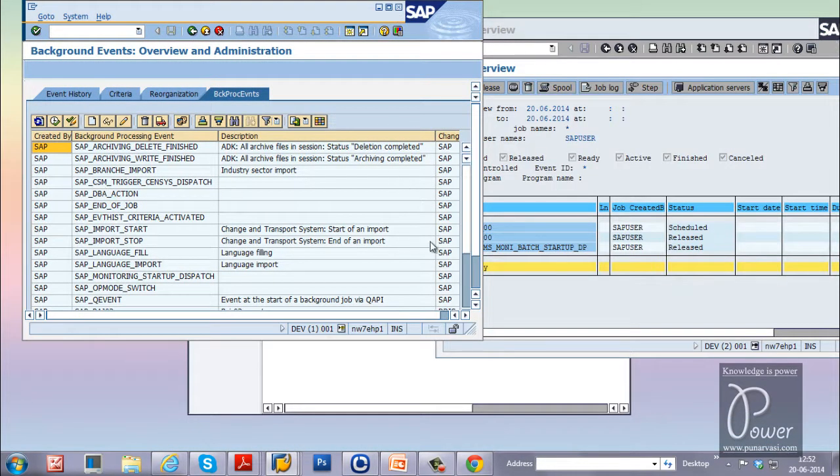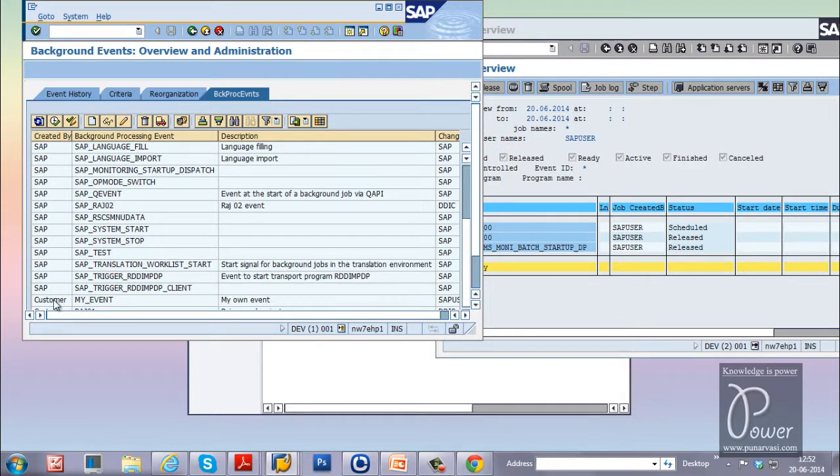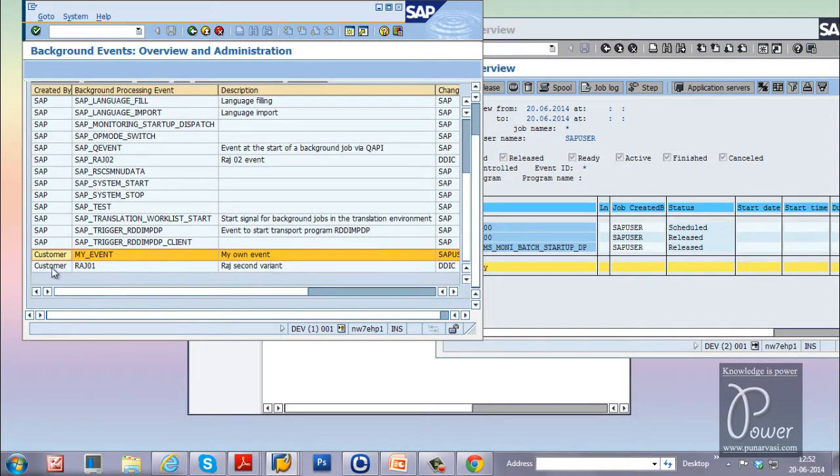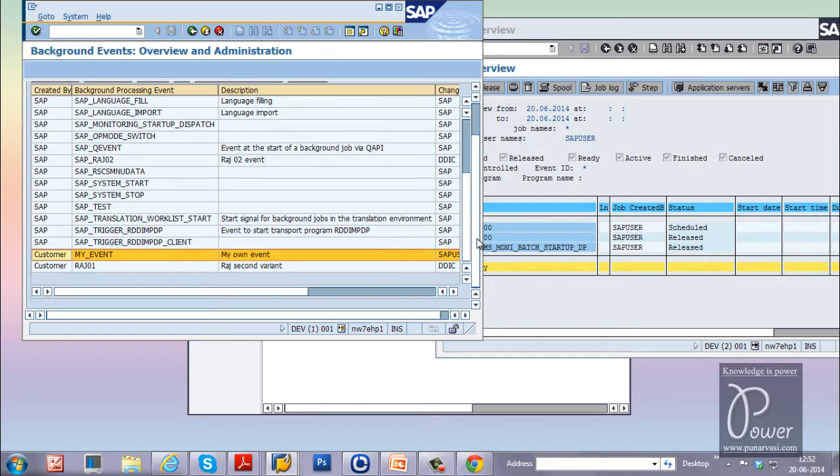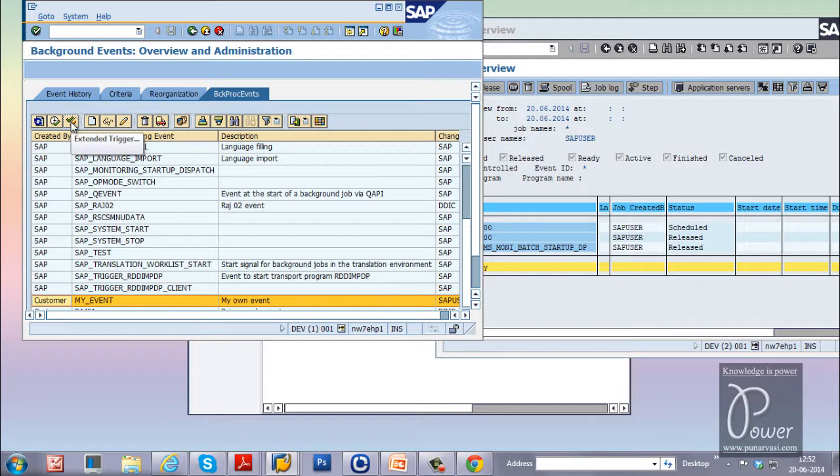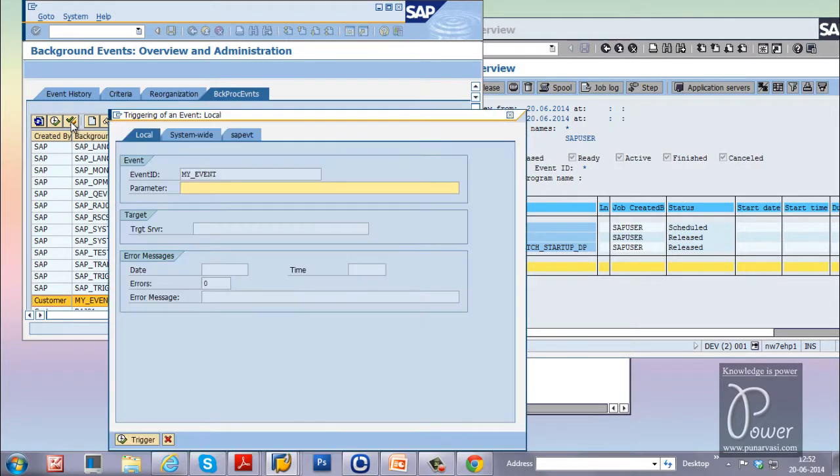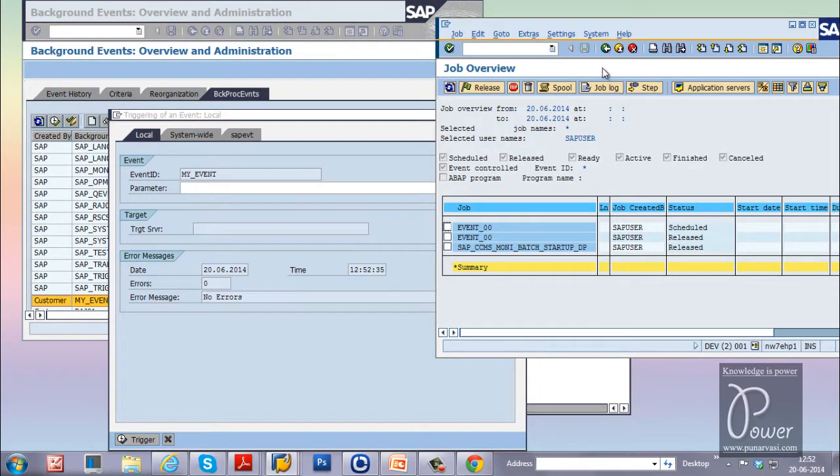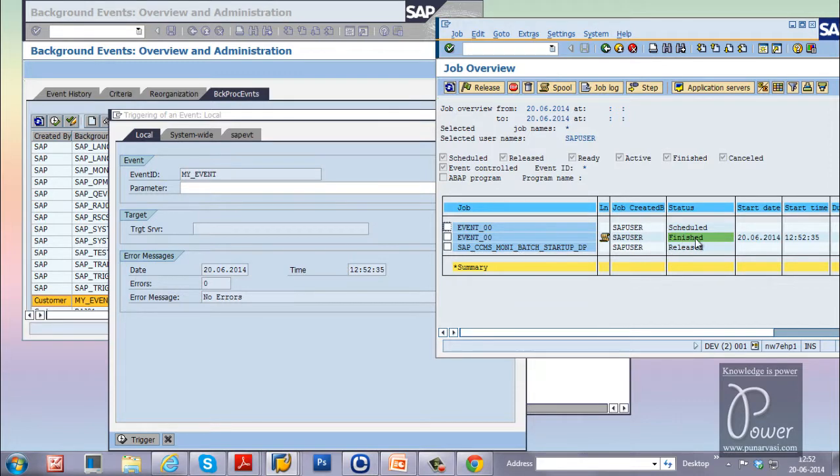From here you will trigger the event. This is the customer my event. And you have to click on trigger button from here. Click on the trigger button. And click on the trigger. That triggered. Now click on the refresh button here to see the status finished. That means that particular job is started.